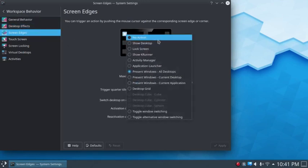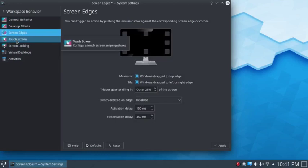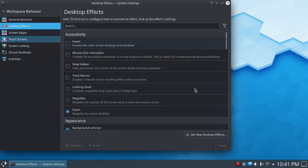Screen Edges — disable that. Touch Screen, Desktop Effects — those will be just fine.